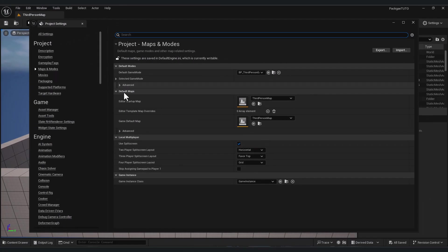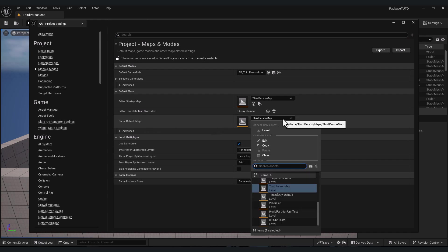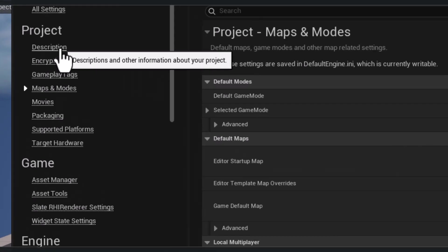Here in game default map, change this to your first level or your first scene that you want to appear when you run the game. In most cases it will be your main menu map. After that, go to description.